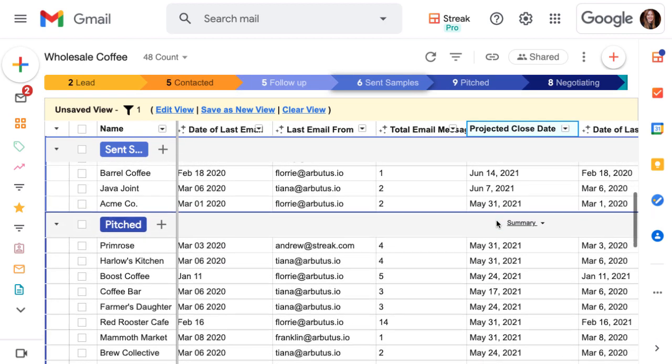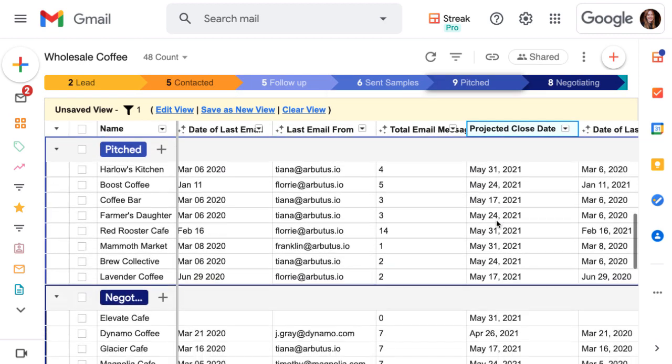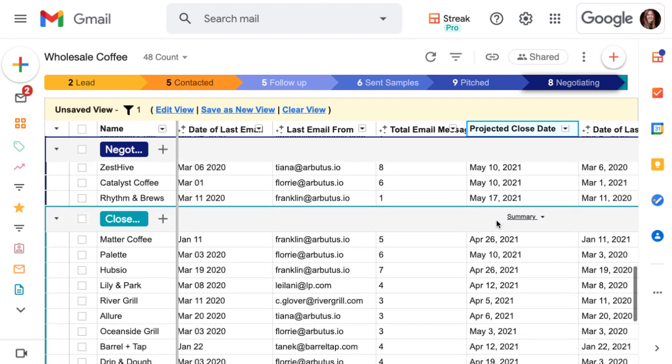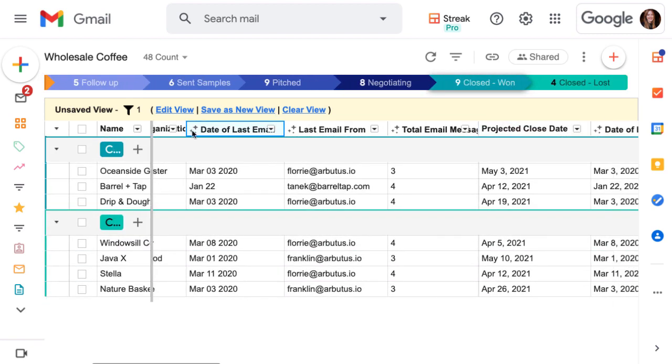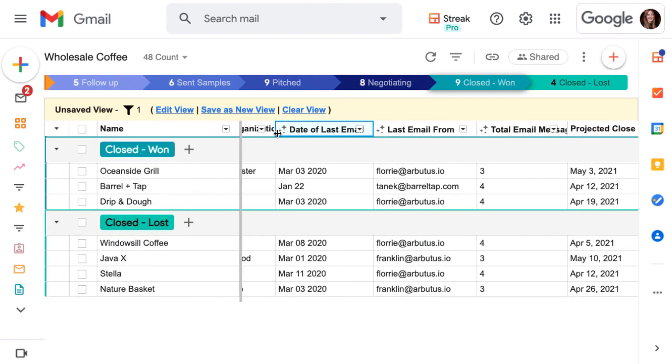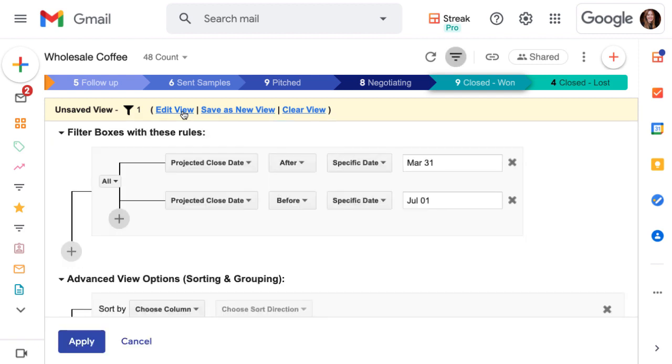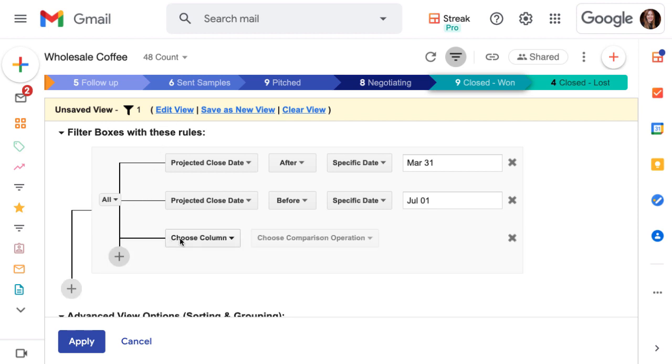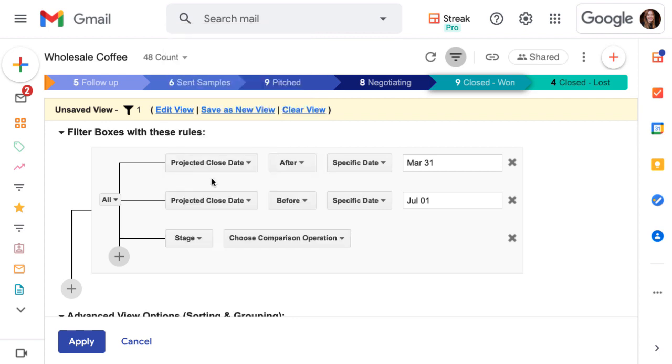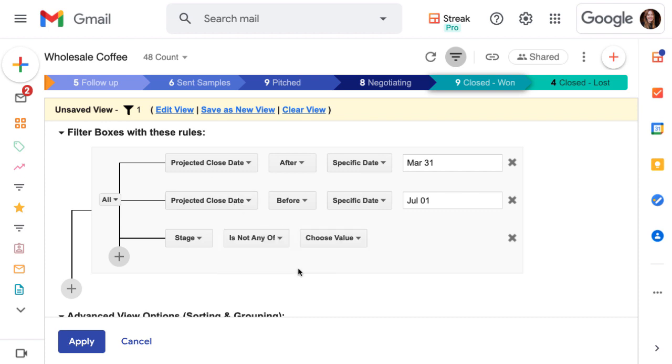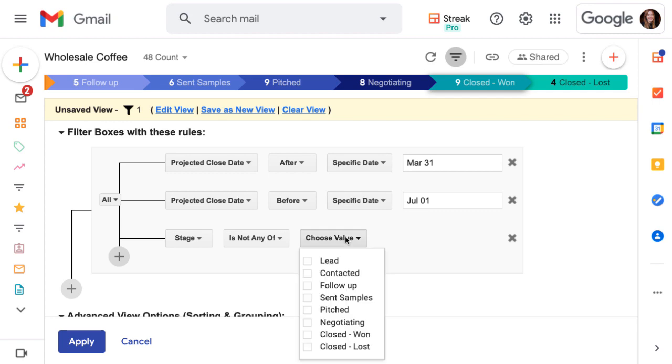Except we don't want to see lost deals in this saved view, so let's add another filter. Head back to the saved view editor by clicking edit view in the yellow banner at the top. Click the plus button to add another filter. In this one we want to rule out leads that are in the closed lost stage. So we'll choose the stage column for our filter, then we'll choose is not any of for the comparison operation, and select closed lost.